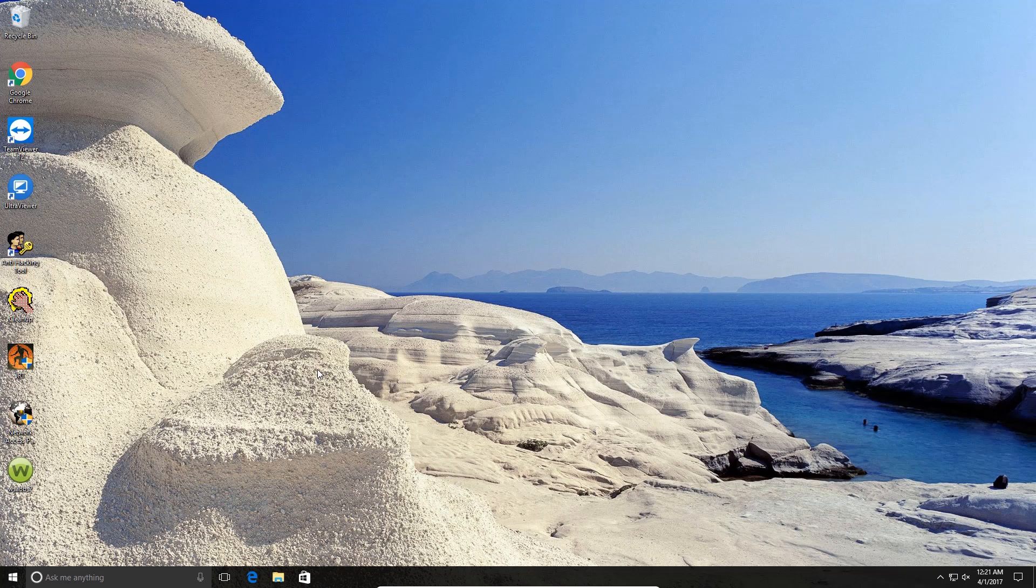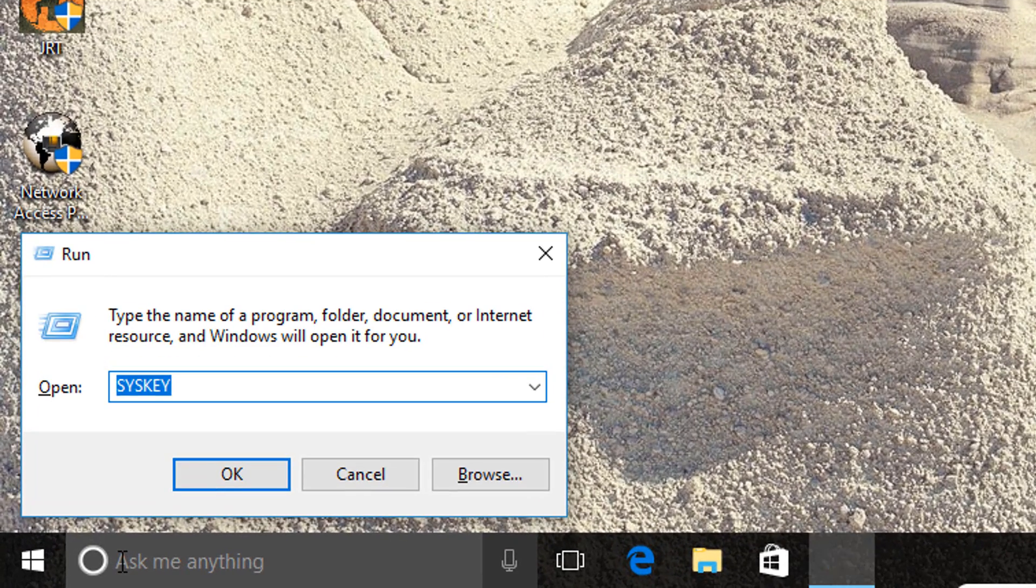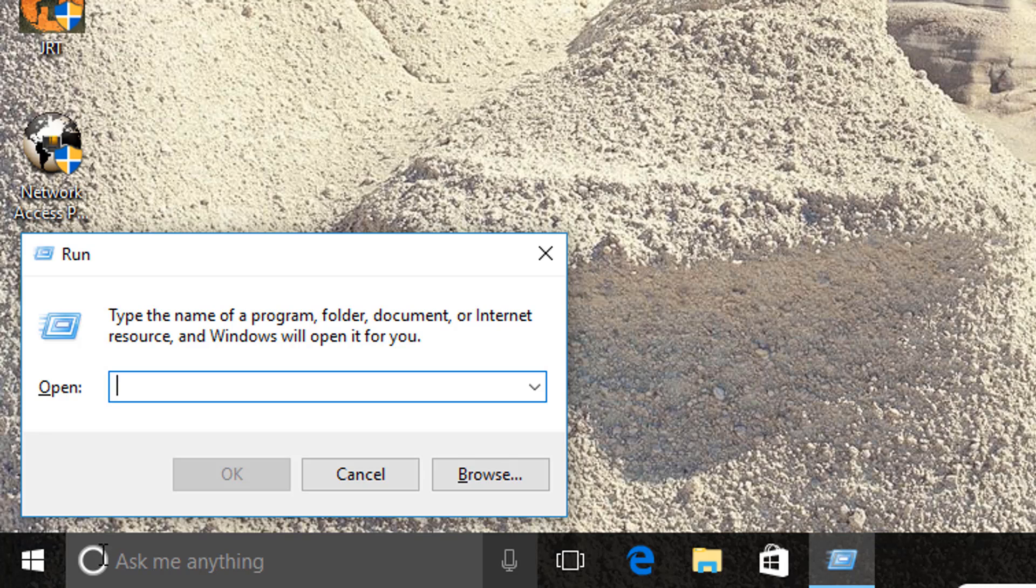This works for all editions of Windows, as long as it's the professional version of any copy of Windows. The way we do this is we go down to our start menu here and we hit the Windows key and hit the letter R, and you're going to get a run box pop up.